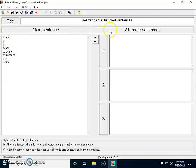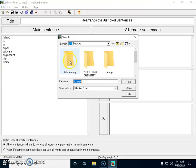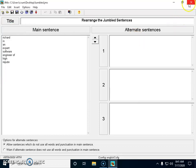Now for the JMix jumbled sentence exercise. The title I gave is 'Rearrange the Jumbled Sentence' and the sentence is 'Richard is an expert software engineer of high repute.' I split it word by word in vertical order: 'Richard' on the first line, 'is' second, 'an' third, 'expert' fourth, 'software' fifth, 'engineer' sixth, 'of' seventh, 'high' eighth, and 'repute' ninth. I saved it as a .jmx extension, and also saved it in HTML format.